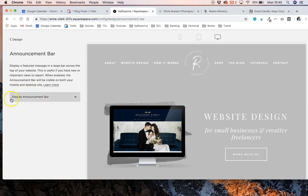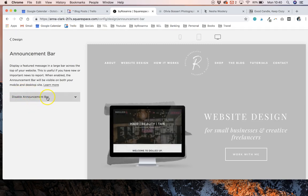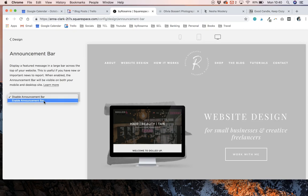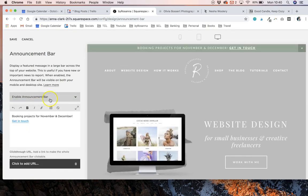Automatically this will be set to disable announcement bar, and you just need to click on the drop down and click enable. This will automatically add a bar for you.